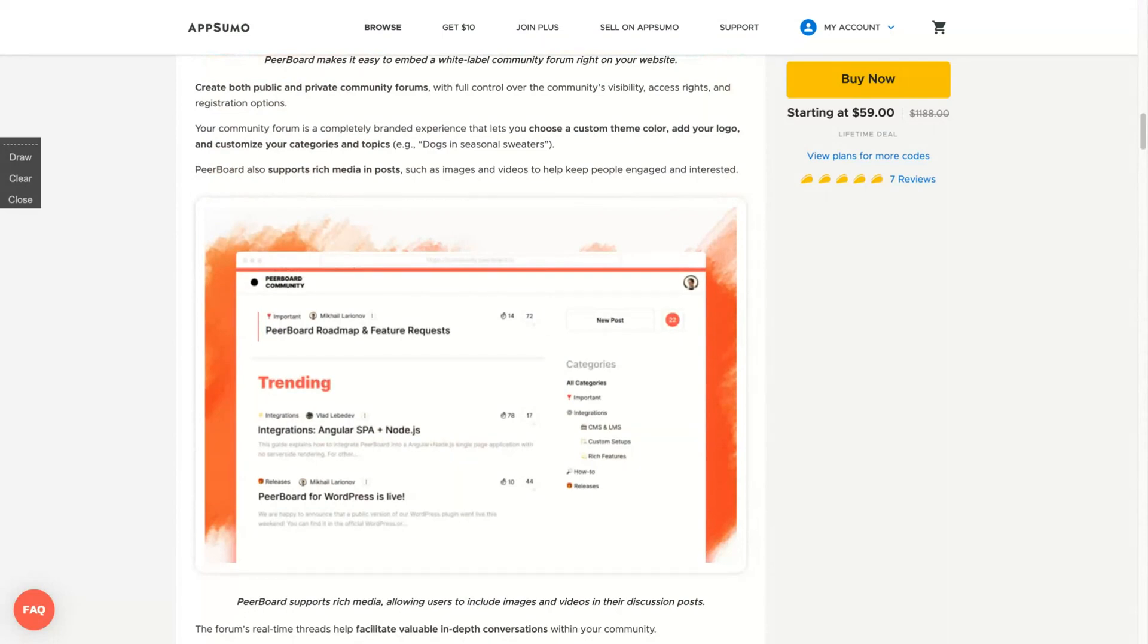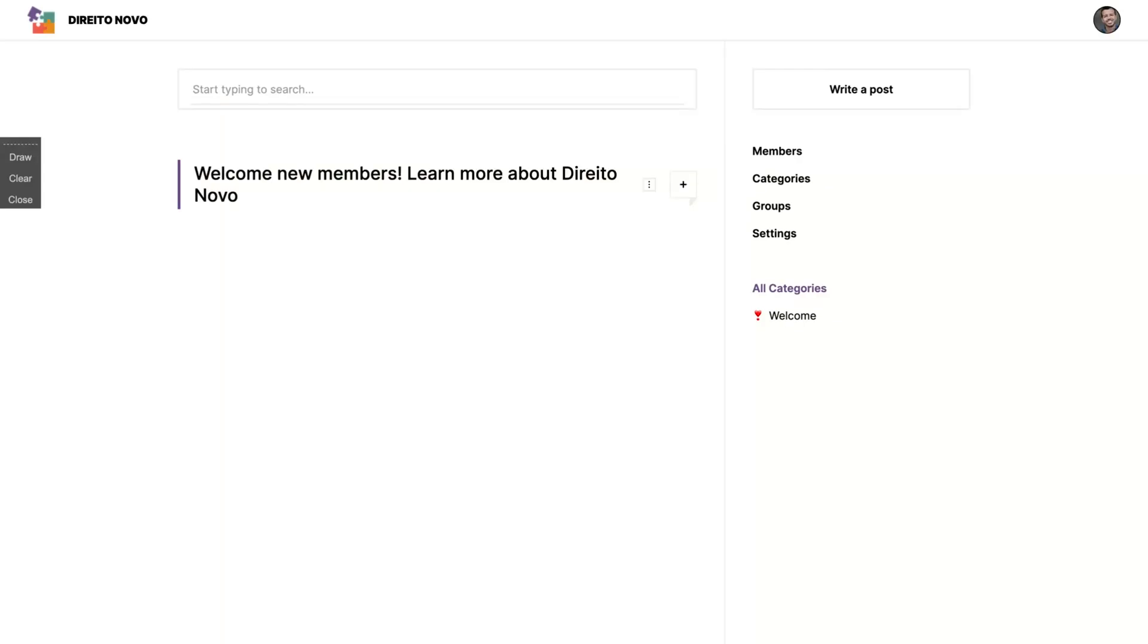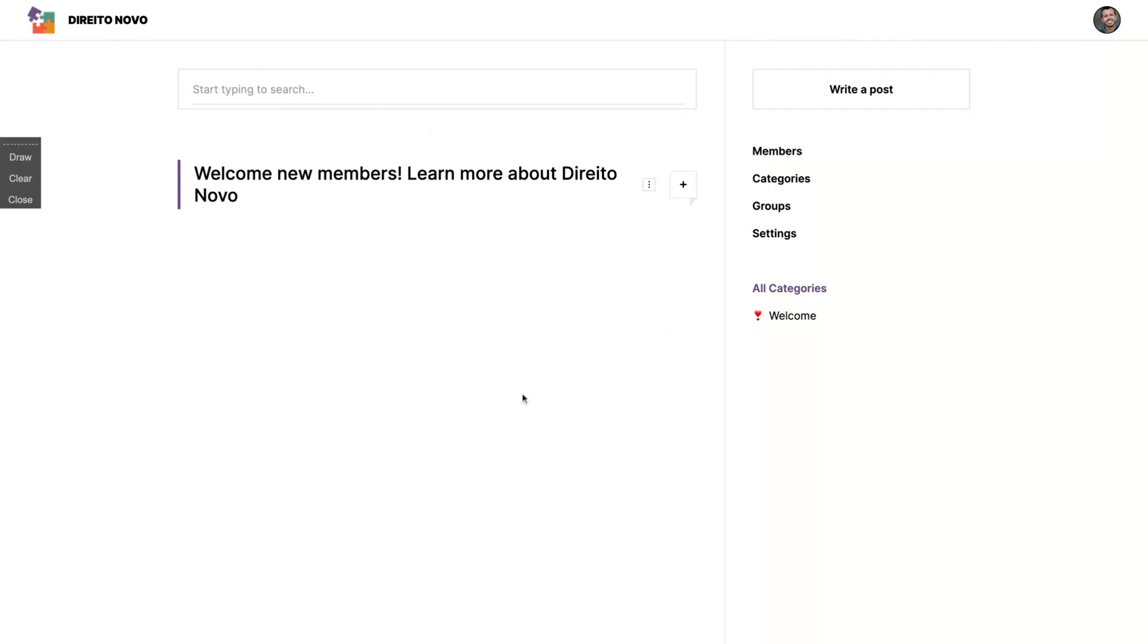Let's go to the tool to see how it works. When you create a Peerboard, you'll go directly to your environment to change all the features. All my community is here ready to go, and here you can see you can start typing to search, so it's pretty easy to write a post or to search for any information on the board.